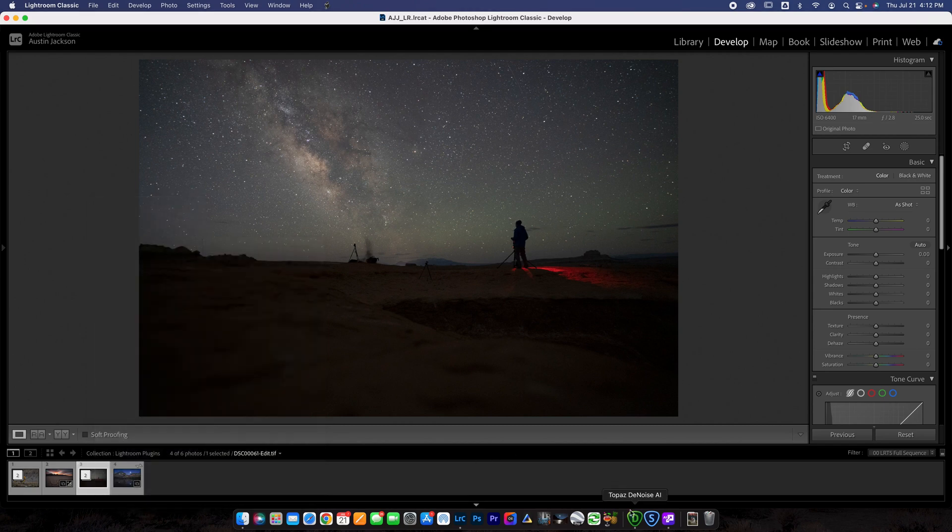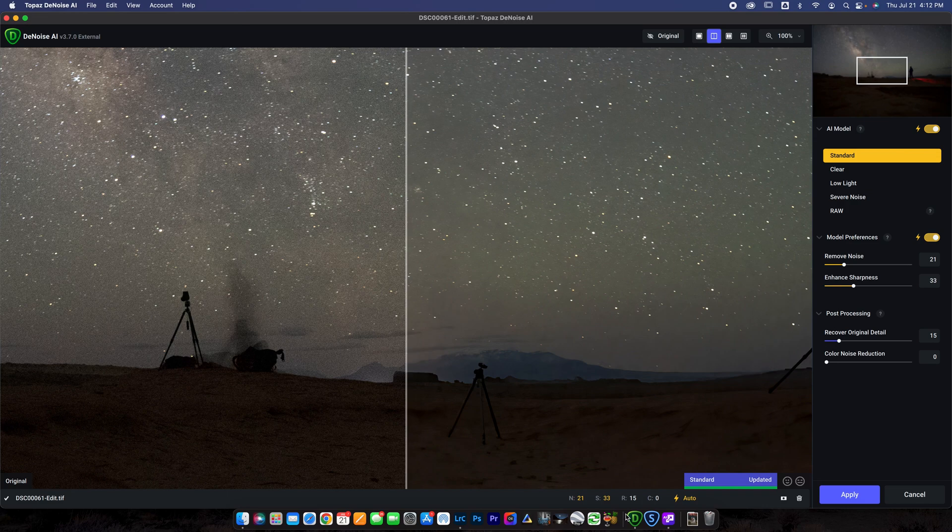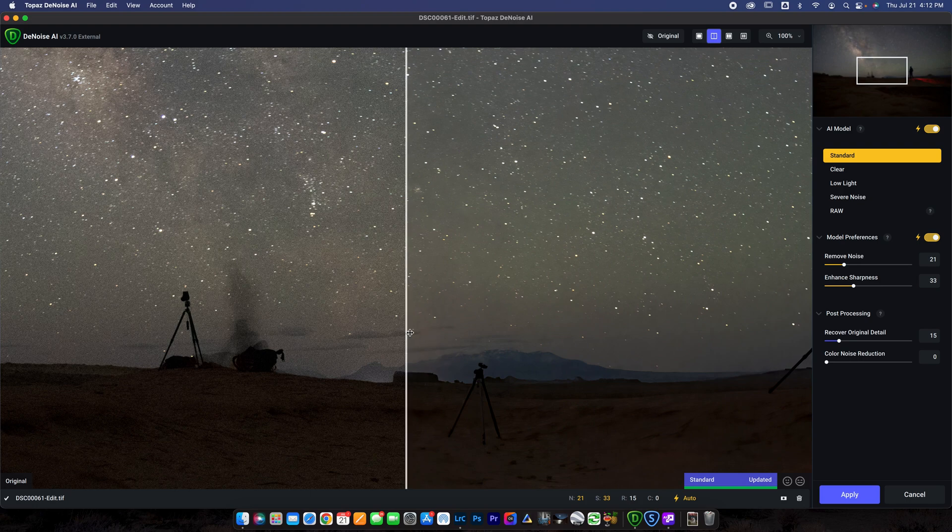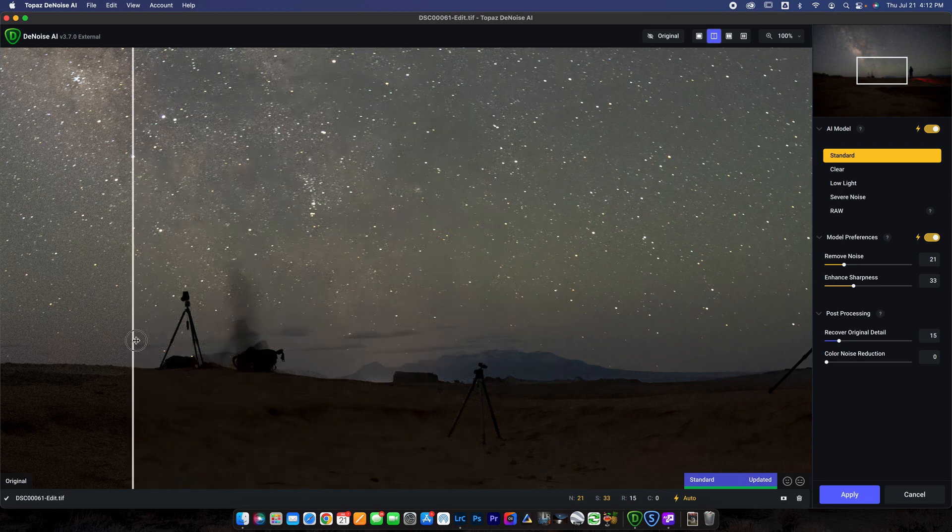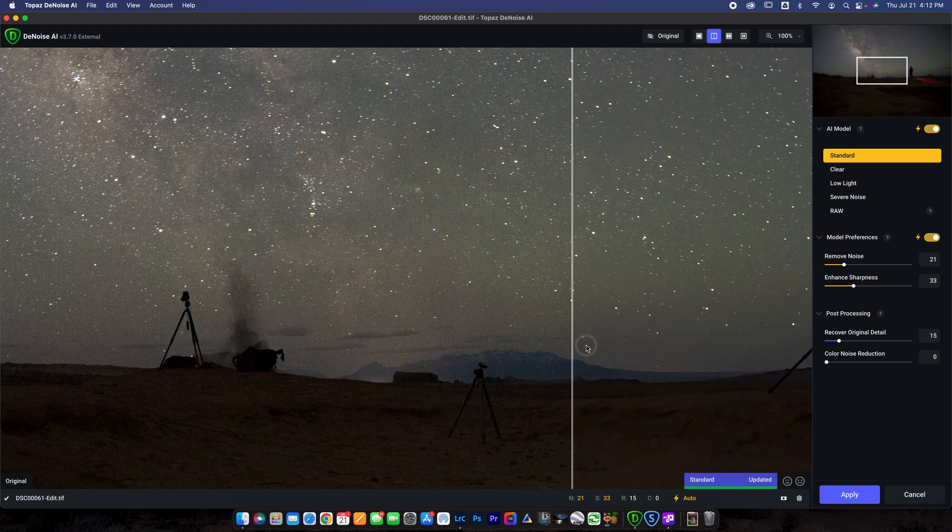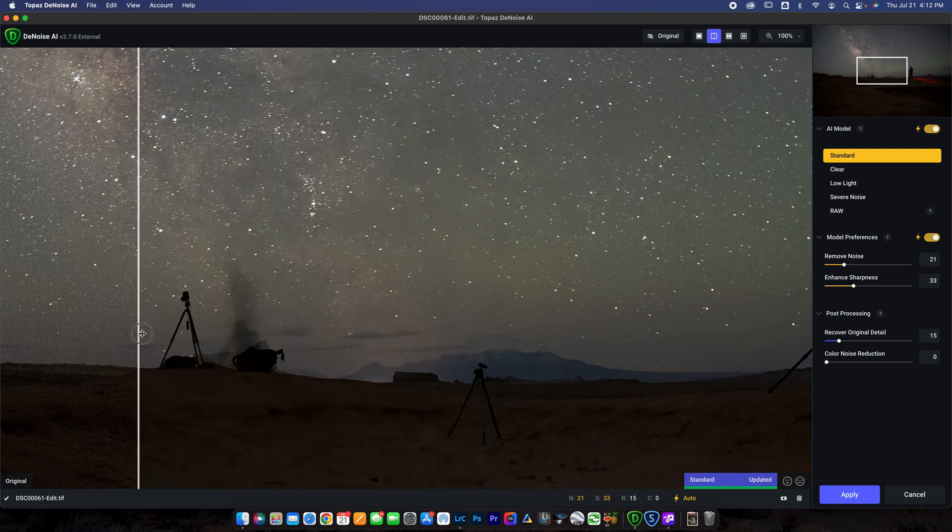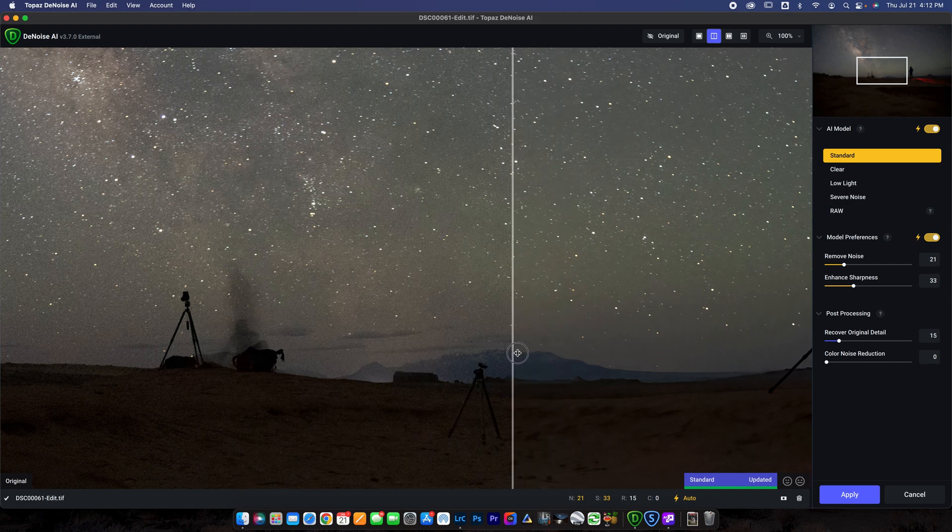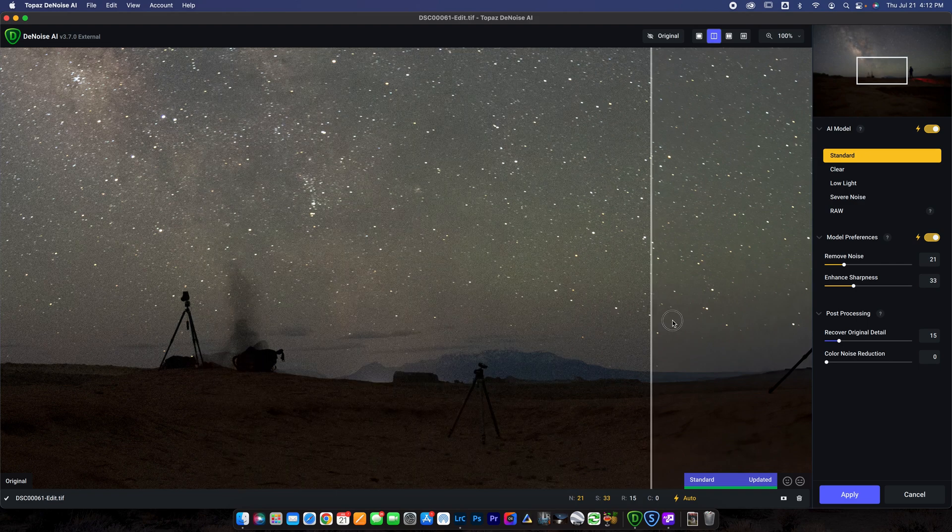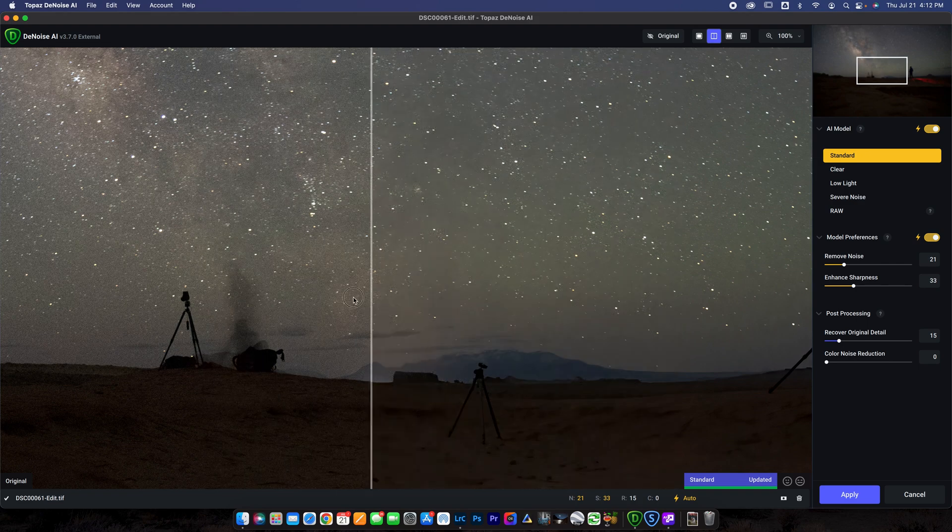Now, if you guys have been watching my YouTube channel for a while, you guys have probably seen that I've used this quite a bit. I really like this Topaz Denoise. I think it works incredibly well. And on this photo, you can see it is no different.